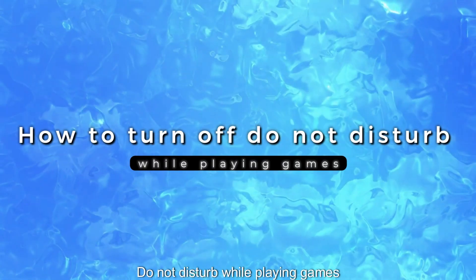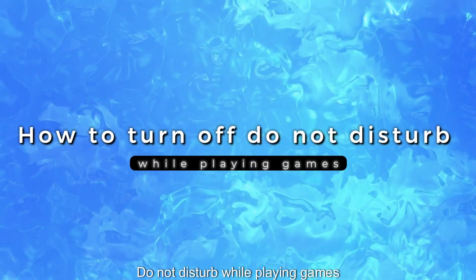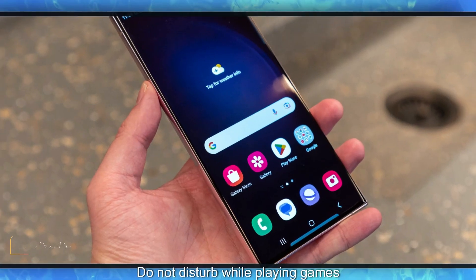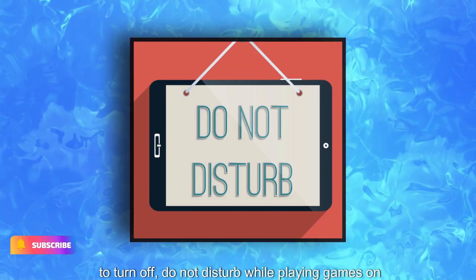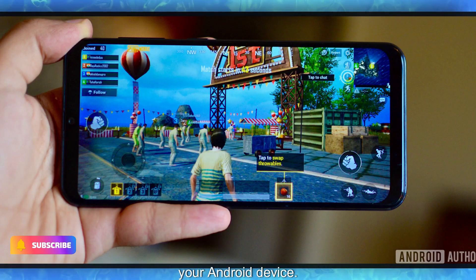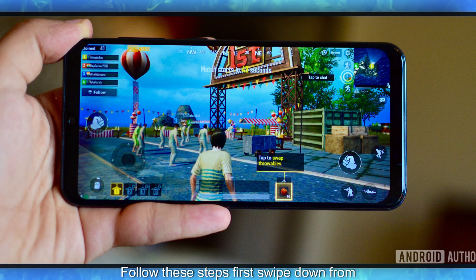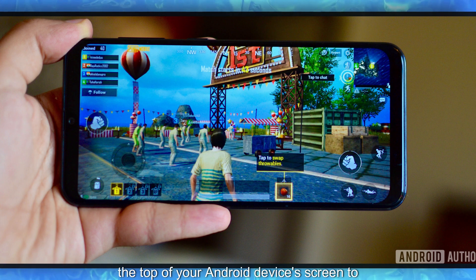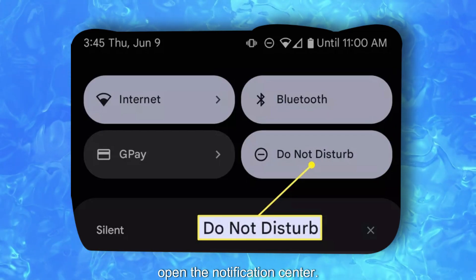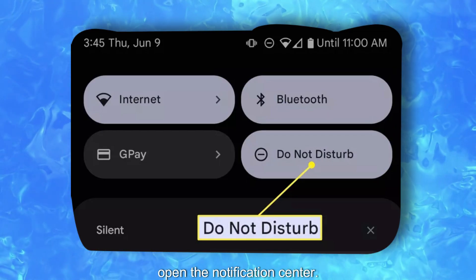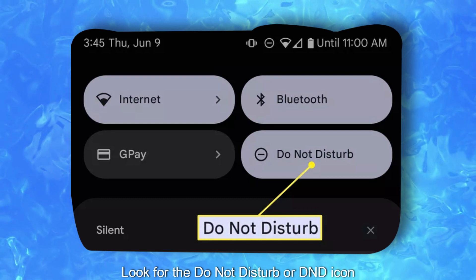How to Turn Off Do Not Disturb While Playing Games. To turn off Do Not Disturb while playing games on your Android device, follow these steps. First, swipe down from the top of your Android device's screen to open the Notification Center.